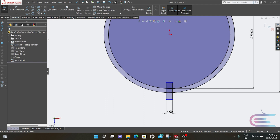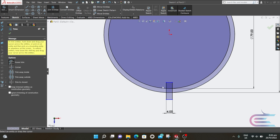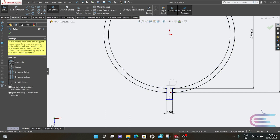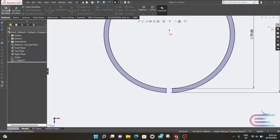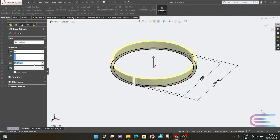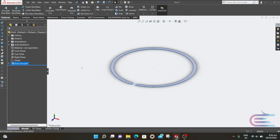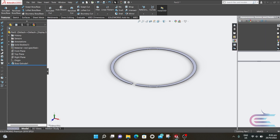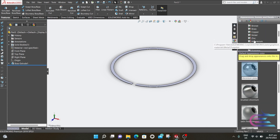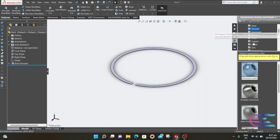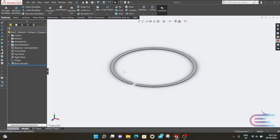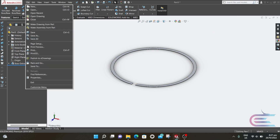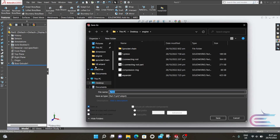Now go to Trim Entities and trim these portions. Now go to Features and select Extrude, extrude 0.3 millimeter. Go to Appearance, select Chrome, then Chrome Plate. Go to File, then Save As, save as Oil Ring.